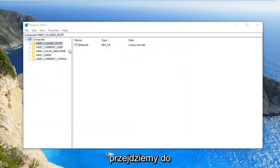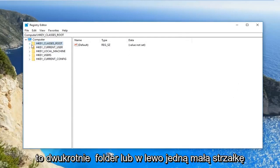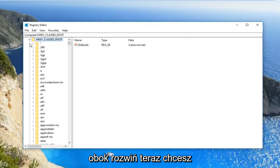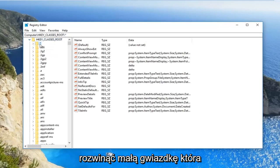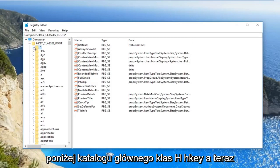Now that we've gotten that out of the way, we're going to navigate over to HKEY_CLASSES_ROOT. Either double click on this folder or left click the little arrow next to it to expand. Now you want to expand the little asterisk sign that should be the first folder underneath HKEY_CLASSES_ROOT.